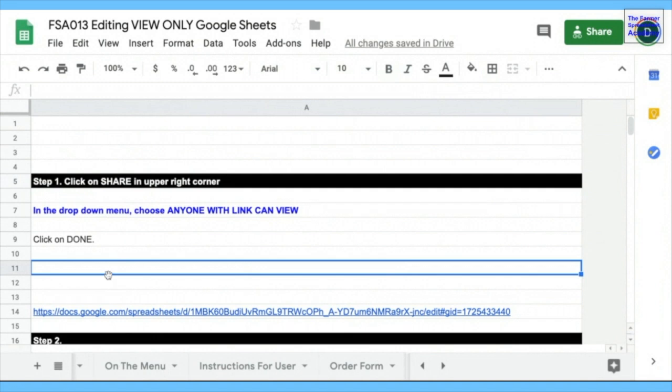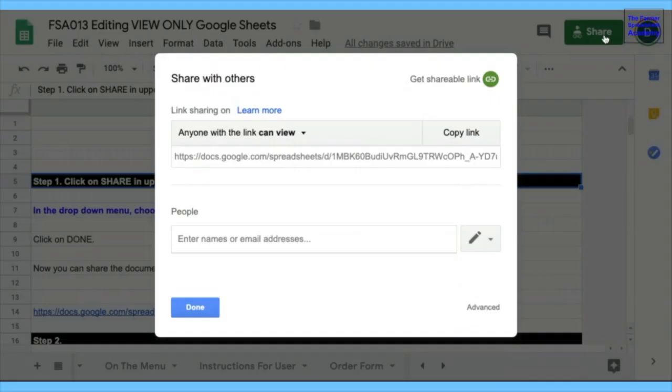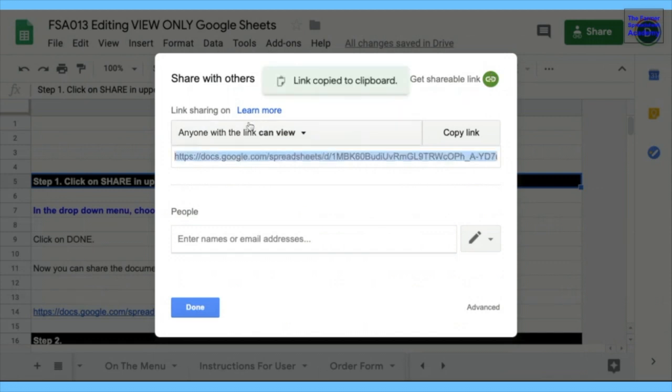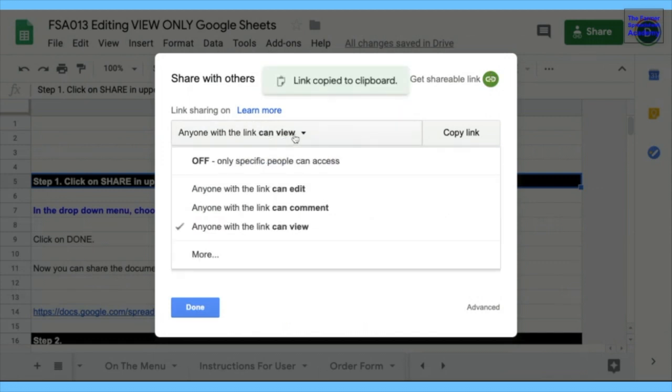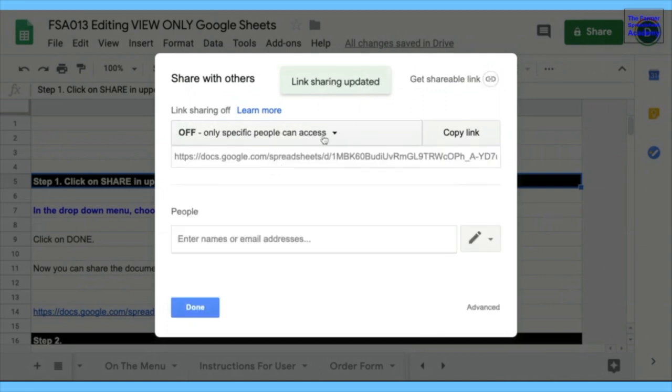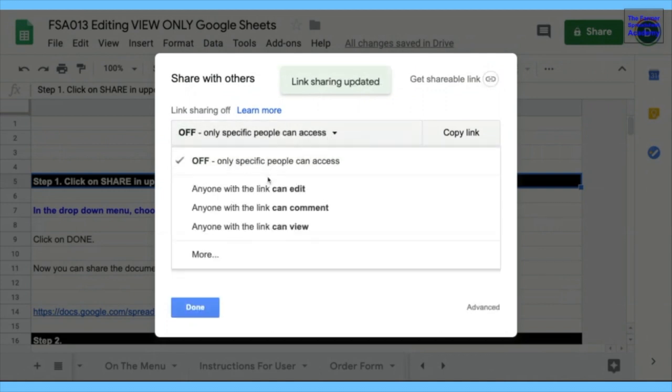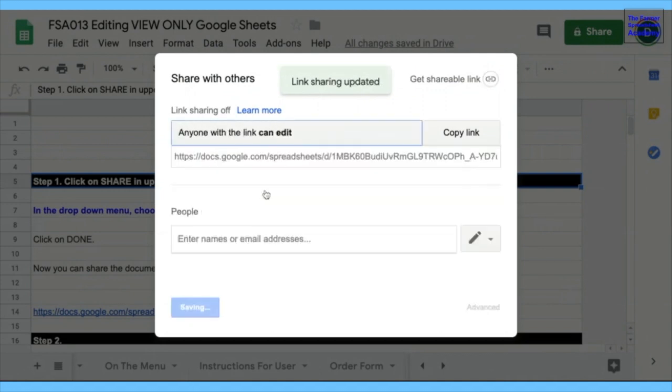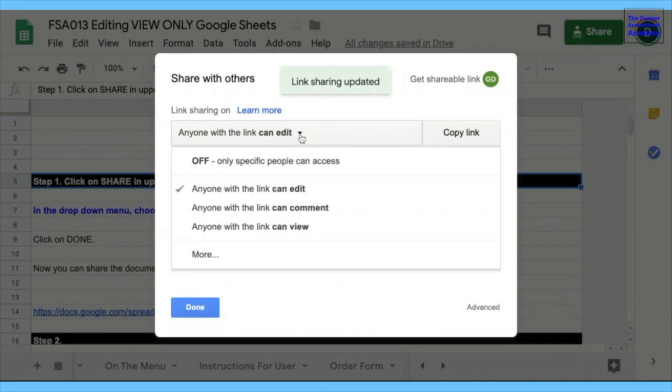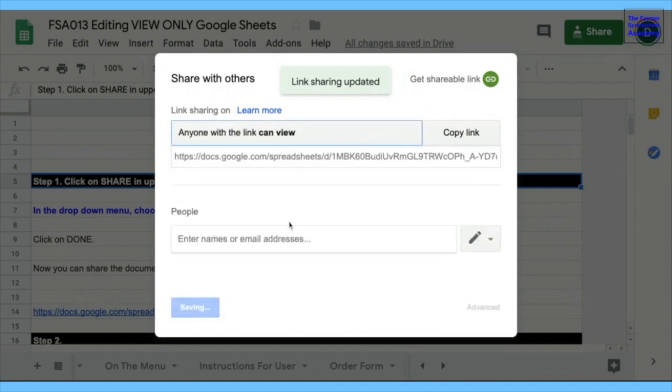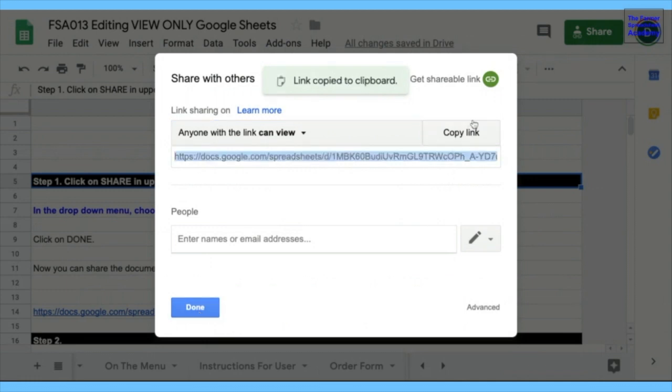So step one would be click on Share in the upper right corner. And then we want to get shareable link, and anybody with the link can view. That's something that's important. There's other options. So you can turn viewing off, or you can have anybody can edit. And that's not what you want because you don't want people to mess up the stuff that you're working on. View is what we want here. So we can copy that link.